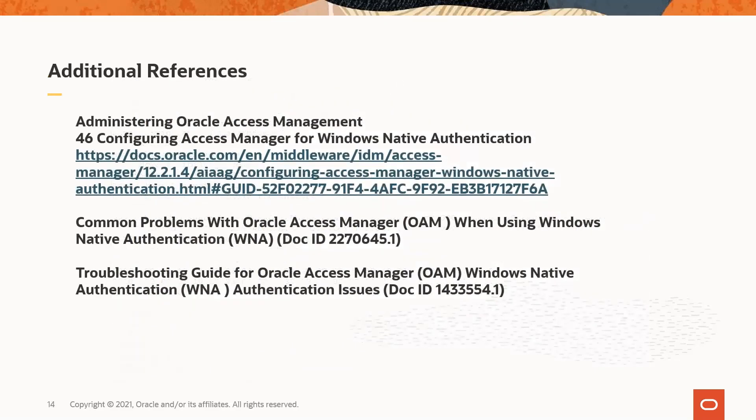You can review the WNA configuration section of the OAM admin guide to make sure you have completed the necessary steps and to reference the validation commands. The two KM notes will provide additional details for troubleshooting and determining potential causes based on the messages you find in the trace logs.